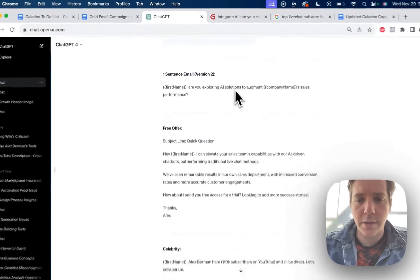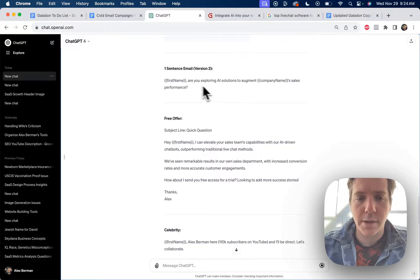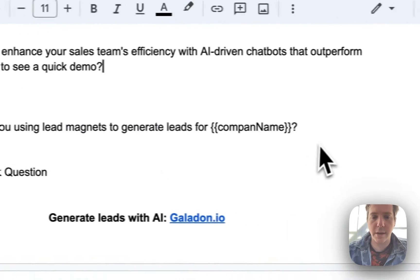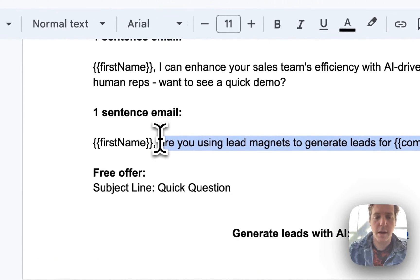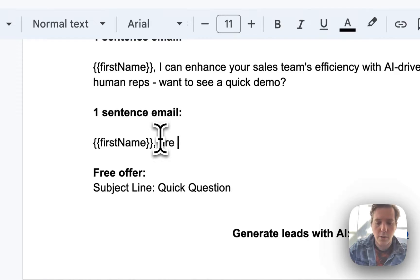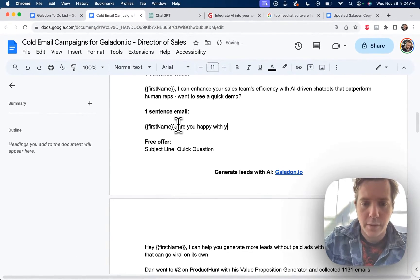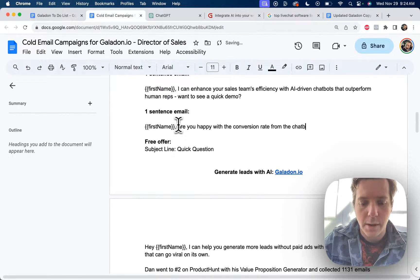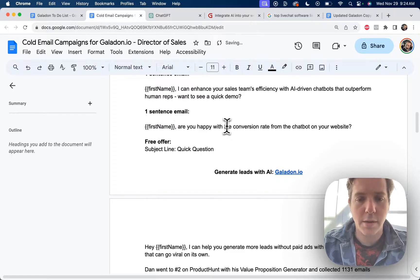Alex, are you exploring AI solutions to augment company name sales performance? I would change this email. This is a one sentence email, so it should be something else. Alex, are you happy with the conversion rate from the chatbot on your website? Easy peasy.